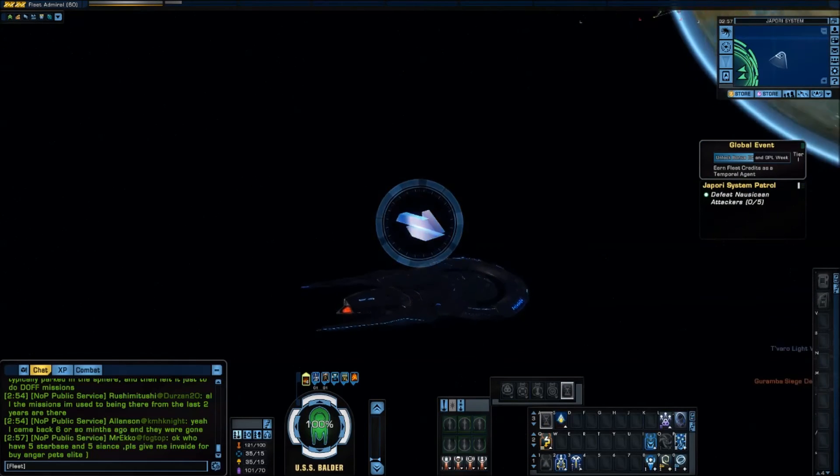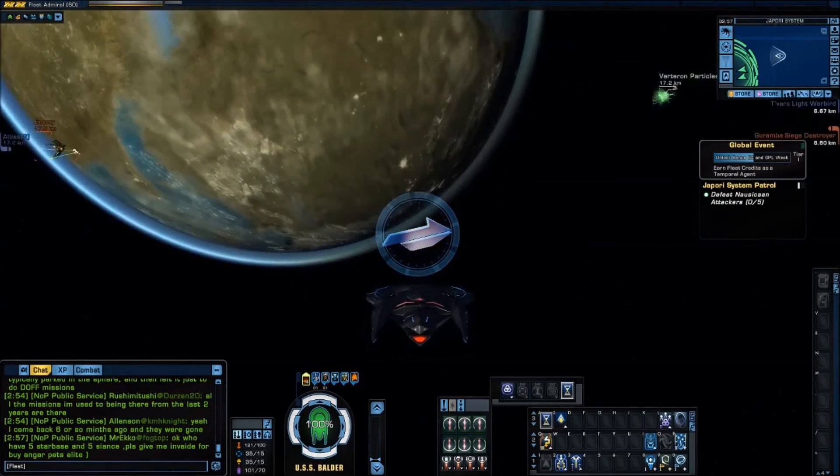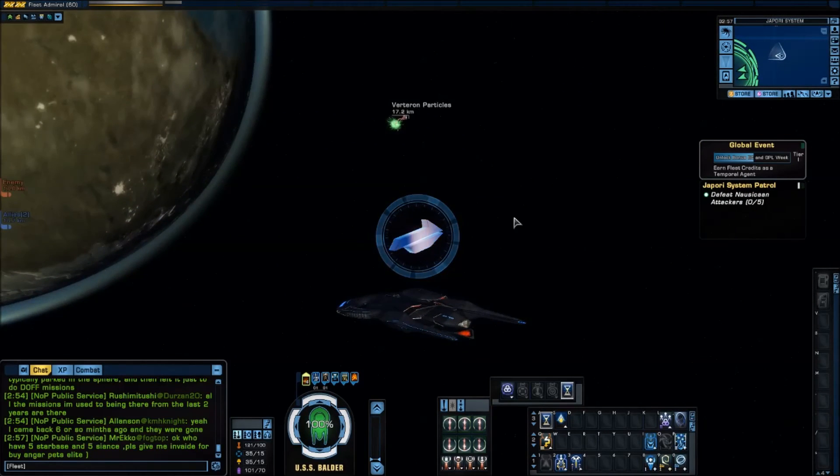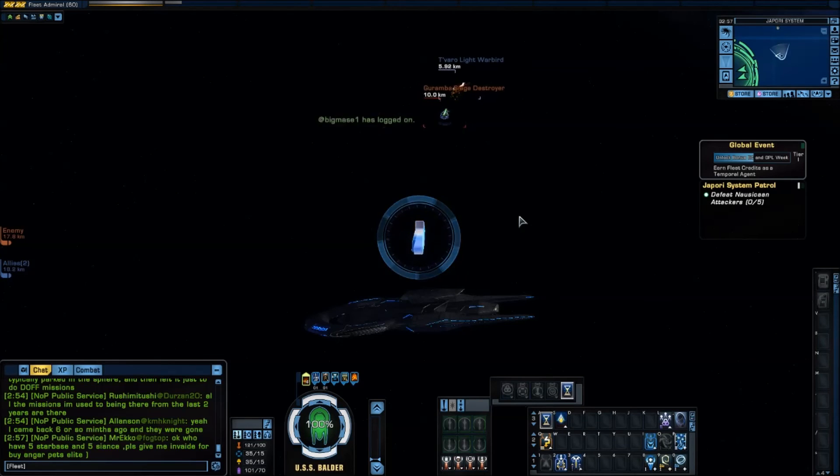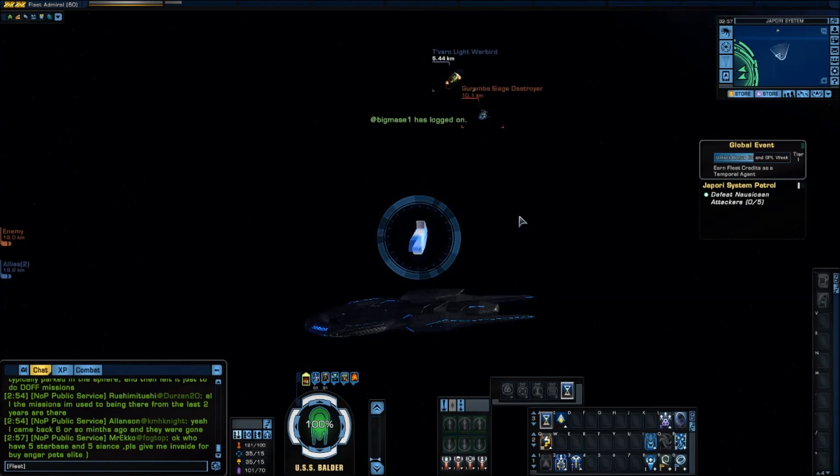This is most useful on big targets that will be alive for a while. So you have time to build the stacks. But you do want this to be manually activated.